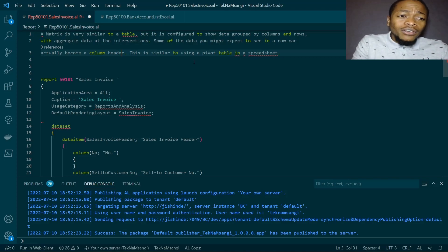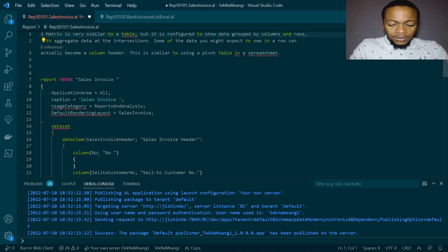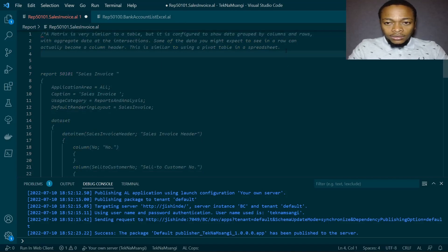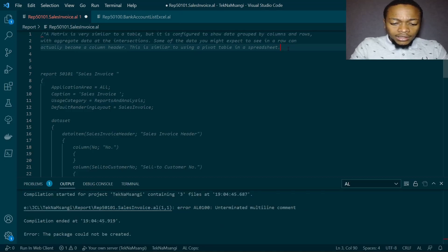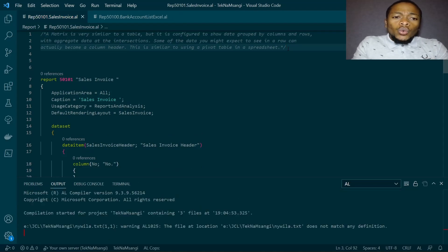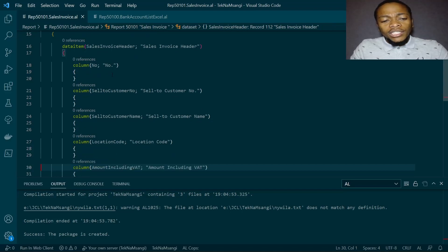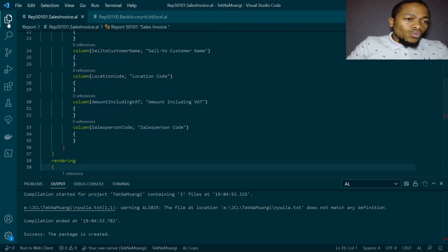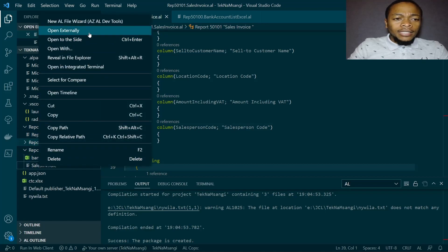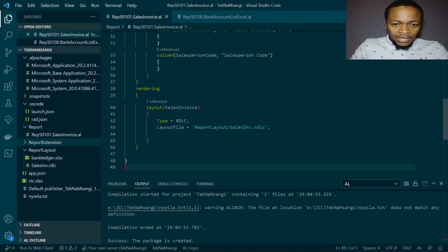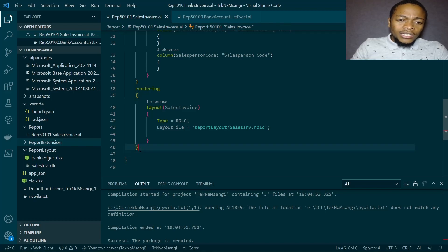I'll save and build this report. I have created a dataset that will involve the sales invoice — it will have the sell-to customer number, the customer name, the location code, the amount, and the salesperson code. Once I have this dataset, I'll go to my report layout and open it externally, because my layout will be rendered under the report layout sales invoice dot RDLC.